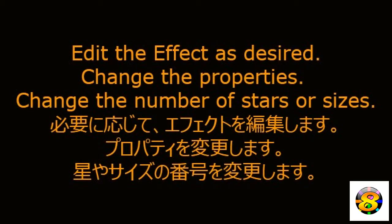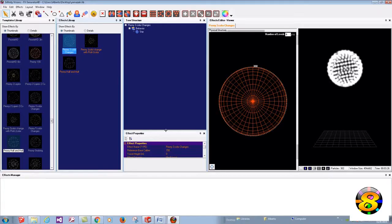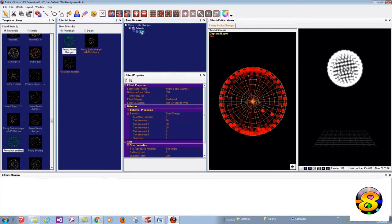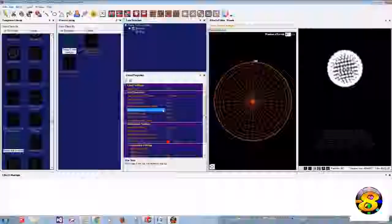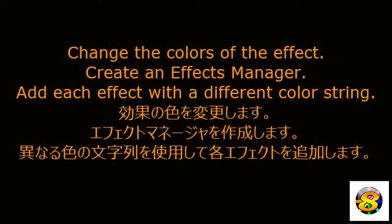Edit the effect as desired. Change the properties — change the number of stars or sizes. Change the colors of the effect.